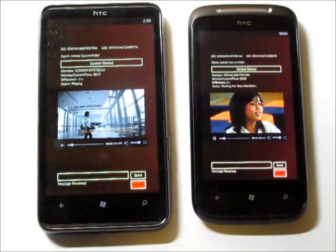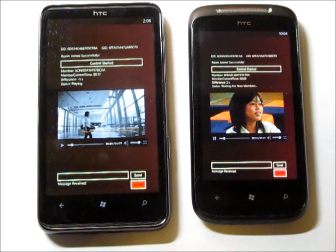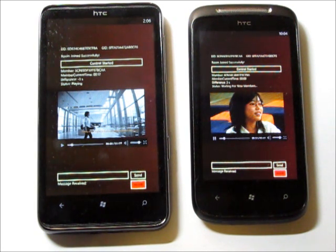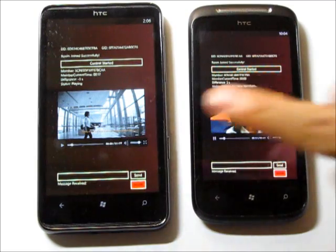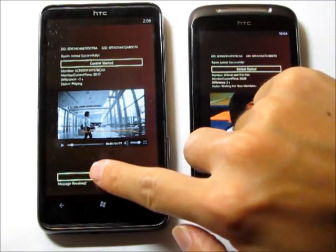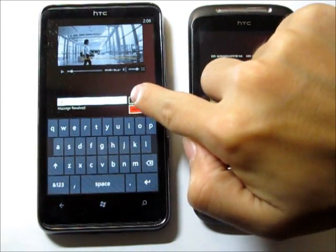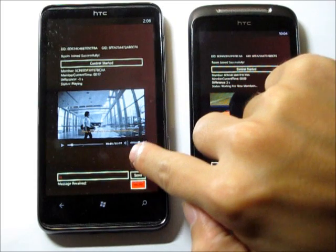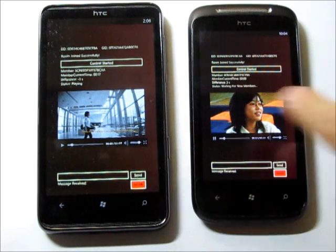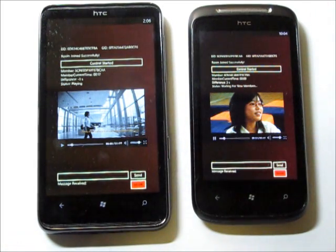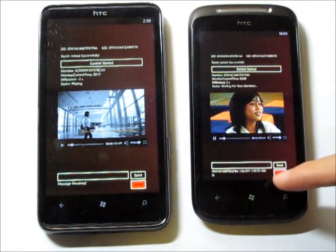While watching the video, mobile cinema also allows users to exchange text messages and voice messages with each other. For example, if user A sends a text message saying 'Hi' to user B, this message will display here.